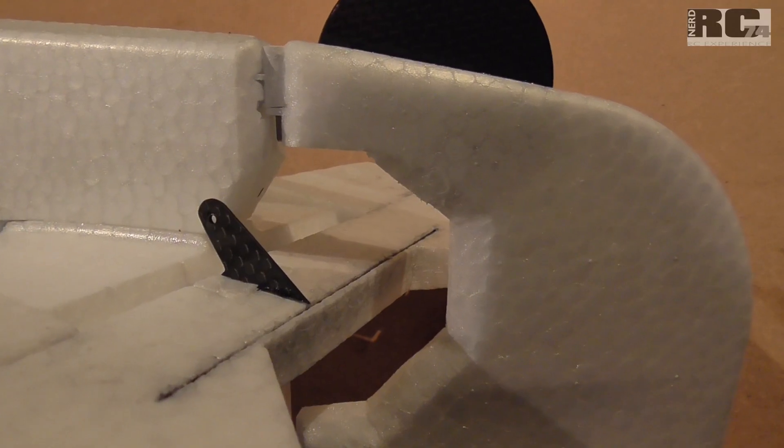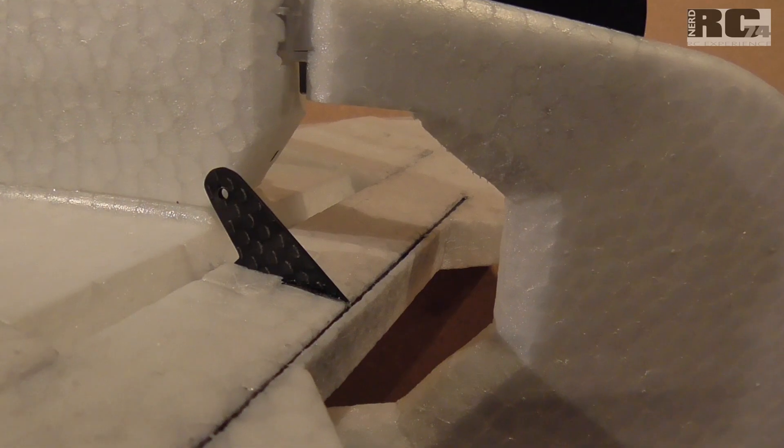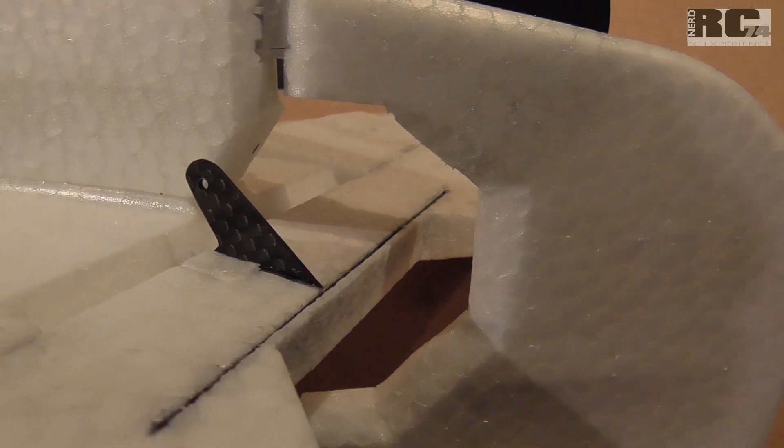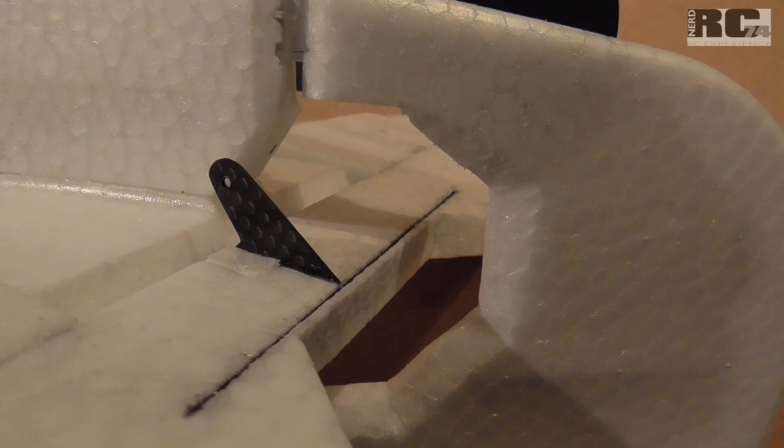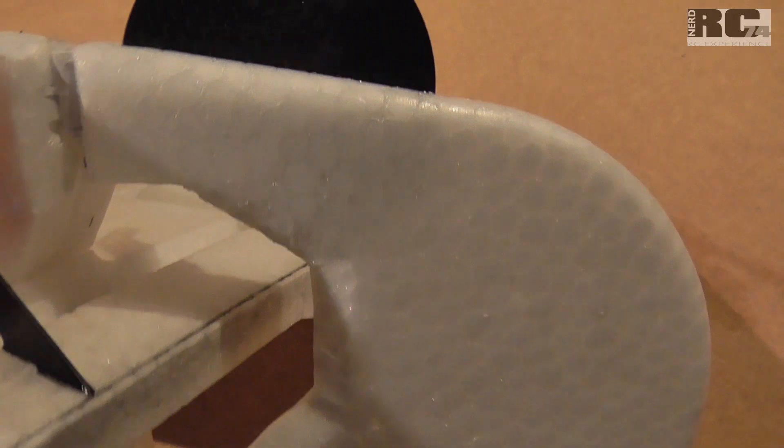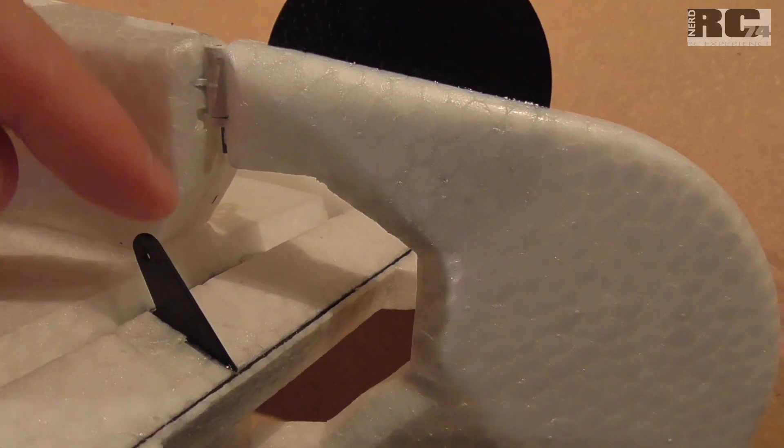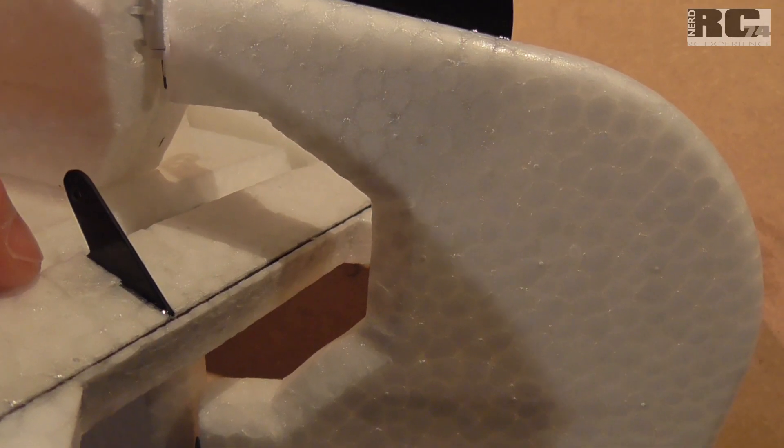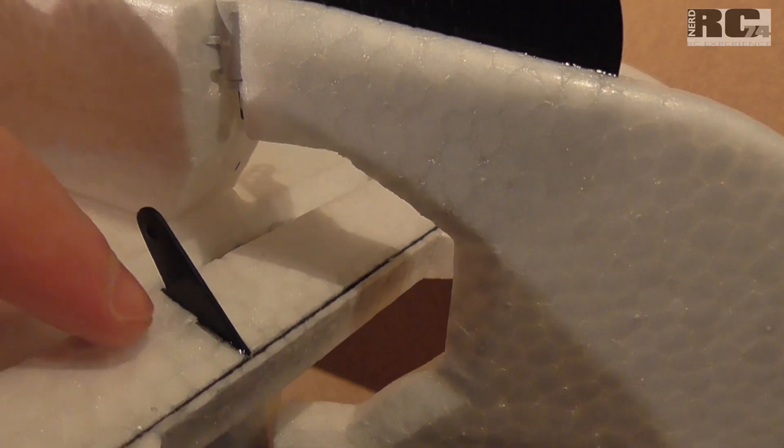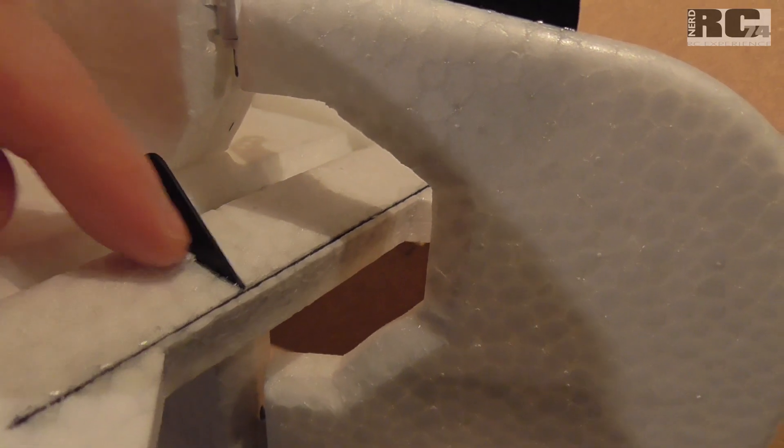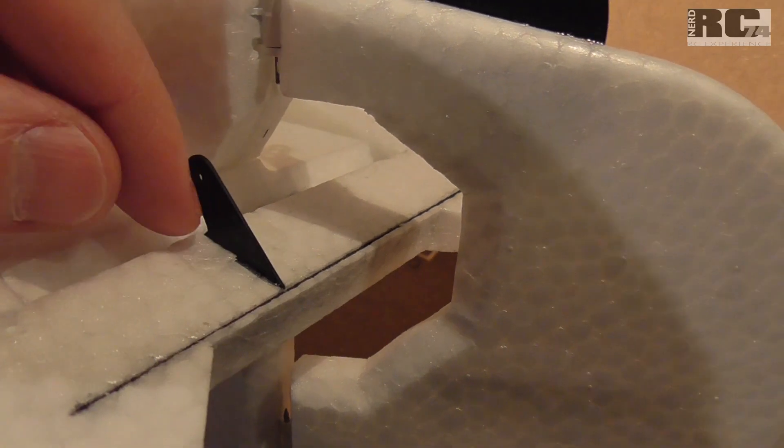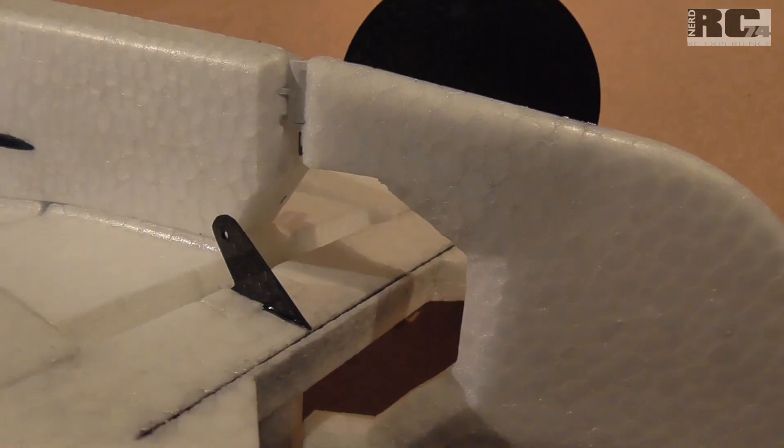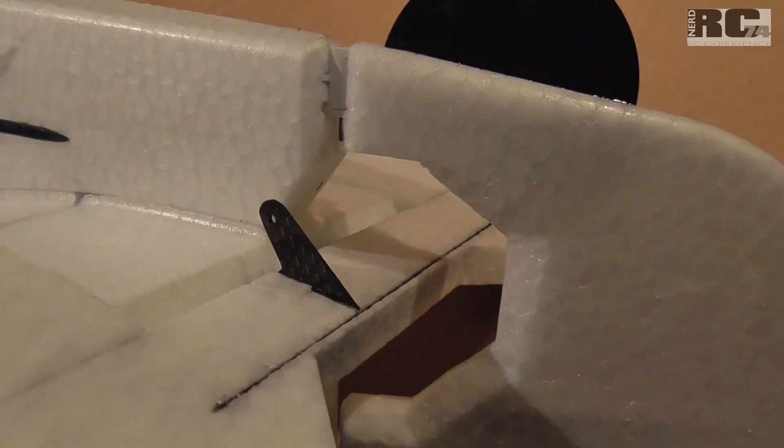Then we have the rudder horn which is also made out of one millimeter carbon, like all the other carbon parts I use or I have built for this FunCup build. This is also glued directly into the elevator, which makes the mount much stronger than the original one which is just glued on the surface of the elevator and that can tear off if you pull strong on the elevator horn.